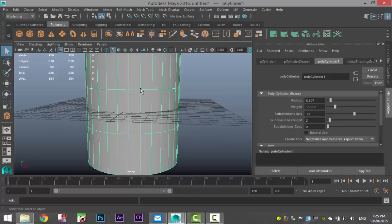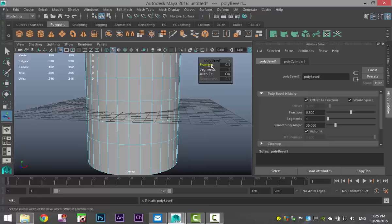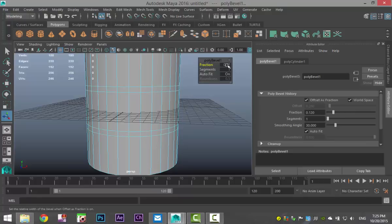We're going to select it, right-click, go to edge, double-click on that edge and shift double-click on that one, and go to Edit Mesh and Bevel, then pull down the fraction until they are very close together — let's do 0.03.